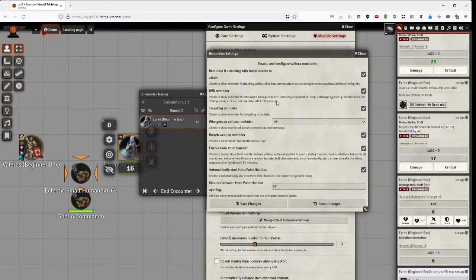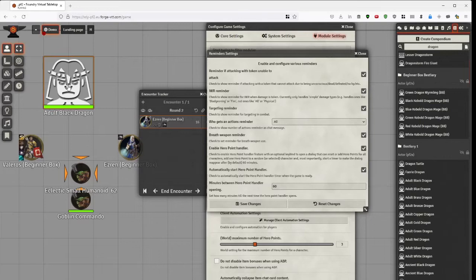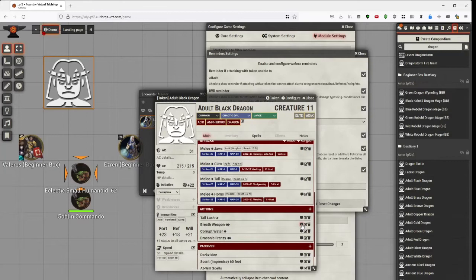And then we have, and I won't show off the breath weapon reminder. Yeah, actually, I will. I'll show off the breath weapon reminder. And if I am a dragon, and I use my breath weapon.